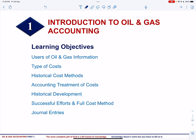Bismillahirrahmanirrahim. This is the first video on oil and gas accounting, and we will start with explaining the common terms that are used in oil and gas accounting. This will be followed by explaining the users of oil and gas information and the types of information needed.